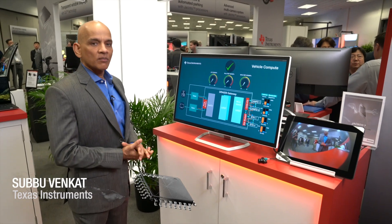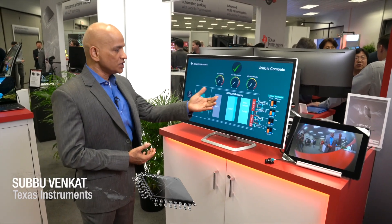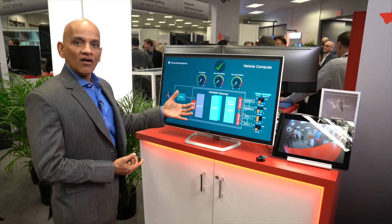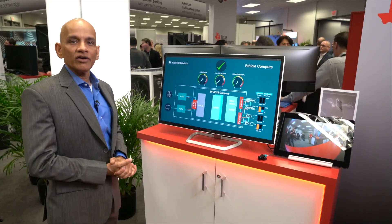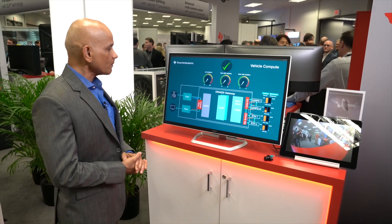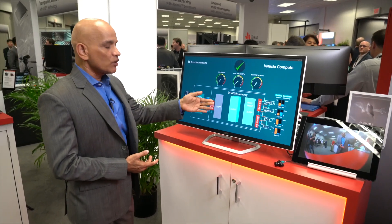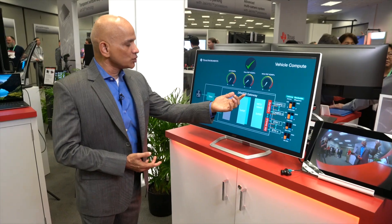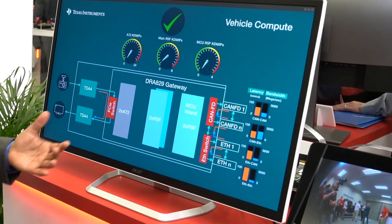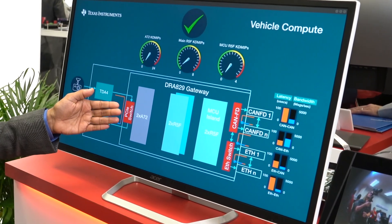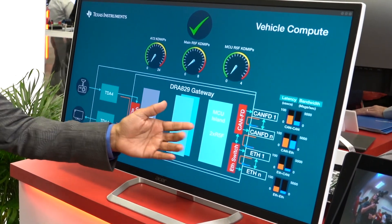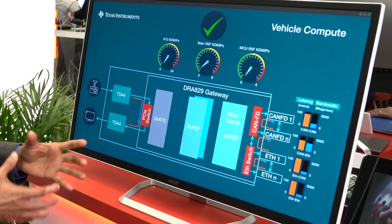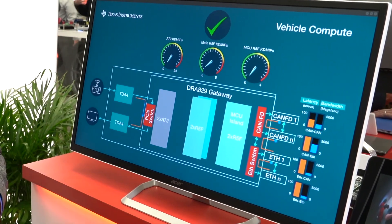Today we're going to talk about how DRA 829 is a great SOC for implementing a vehicle compute platform. This demo is showing DRA 829 using the capabilities of the PCIe switch, Ethernet switch, and the safety MCU to implement an efficient data movement platform.